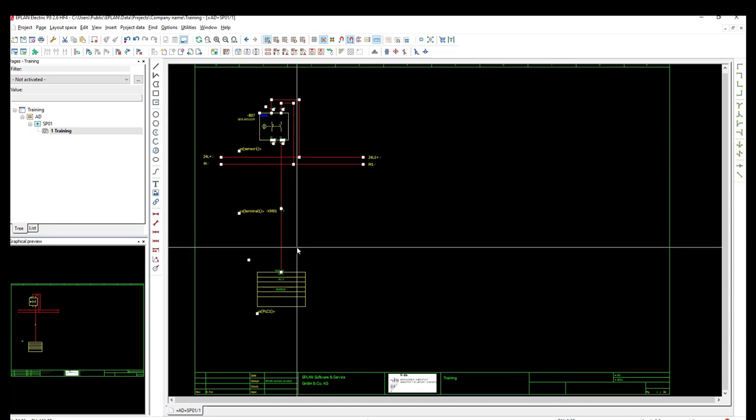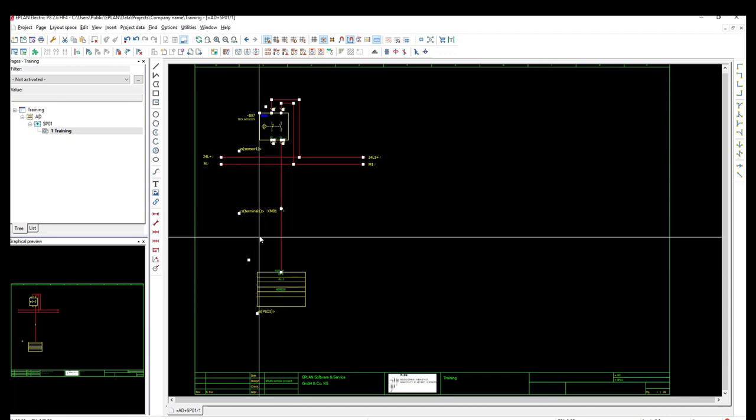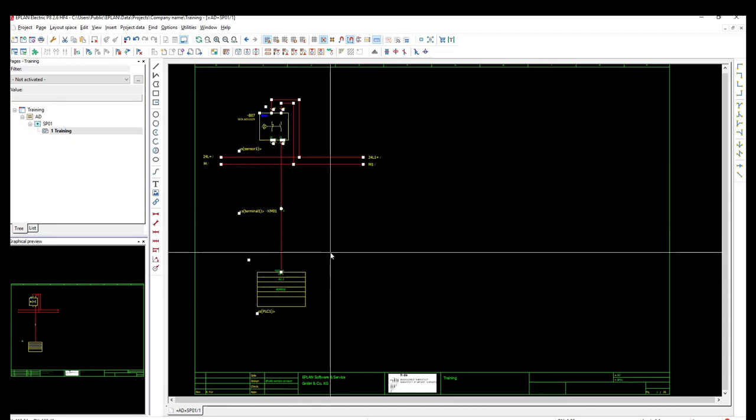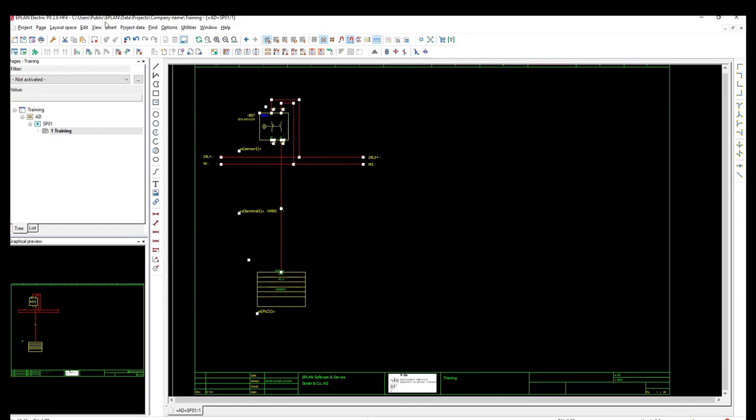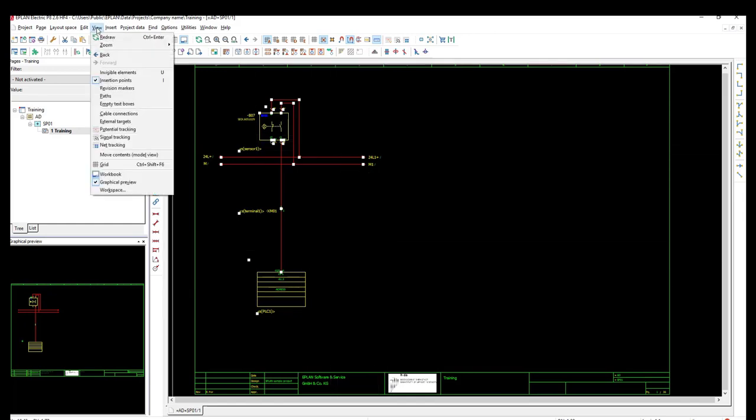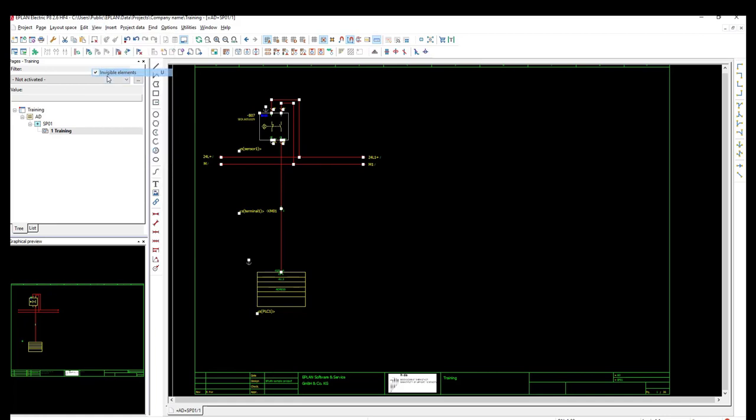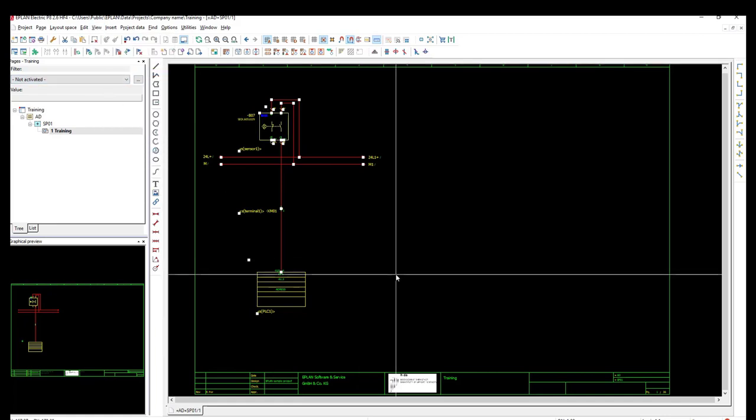Now we are done with the settings of the placeholder object layer, and we have to test the hide and unhide of these placeholder objects. To do so, we will go to the view and then invisible elements. As you can see here, we can hide and unhide the placeholder objects so easily.